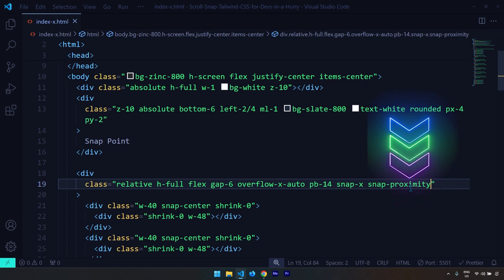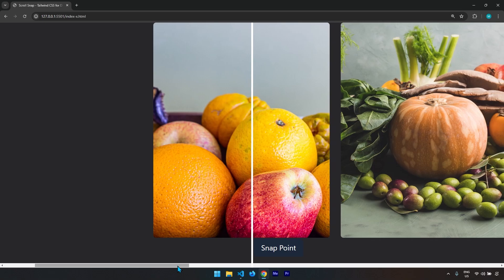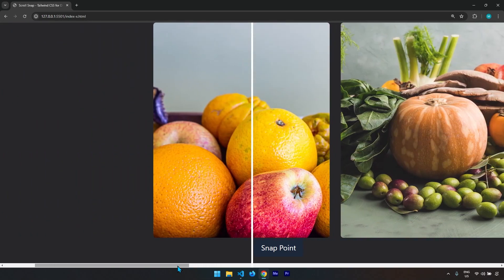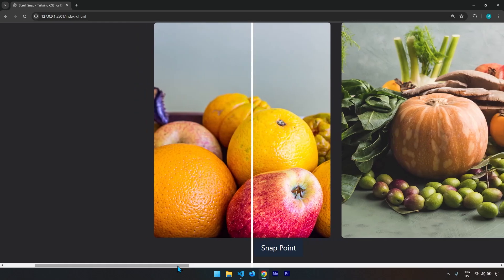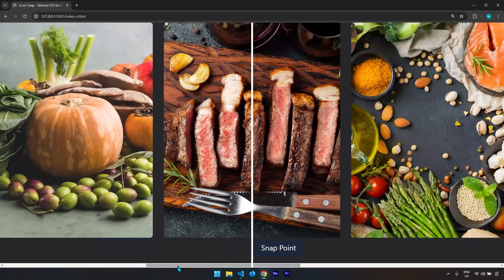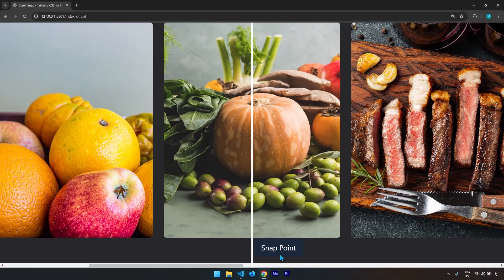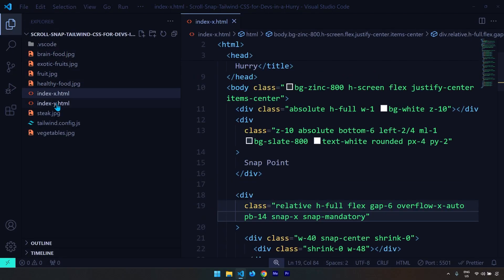If I provide snap-proximity, it will snap to the center of the image only when it's in proximity — so tapping the keyboard arrow several times doesn't snap because it hasn't reached the proximity of the center yet. With snap-mandatory, just one tap snaps to the center. I'm going to change it to snap-mandatory because the behavior is more reliable and predictable.